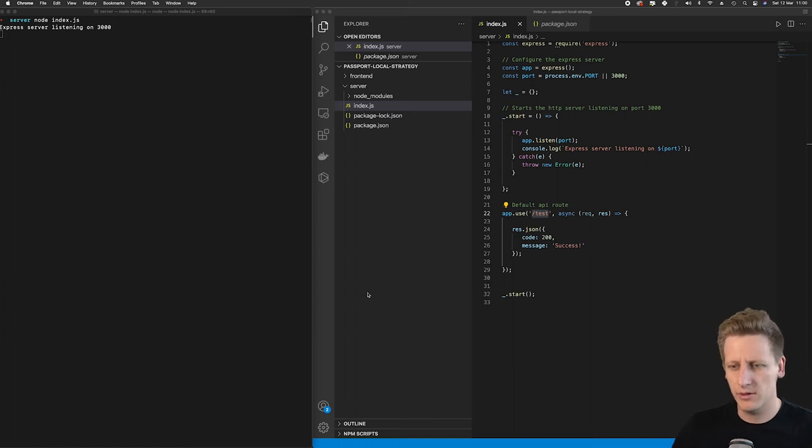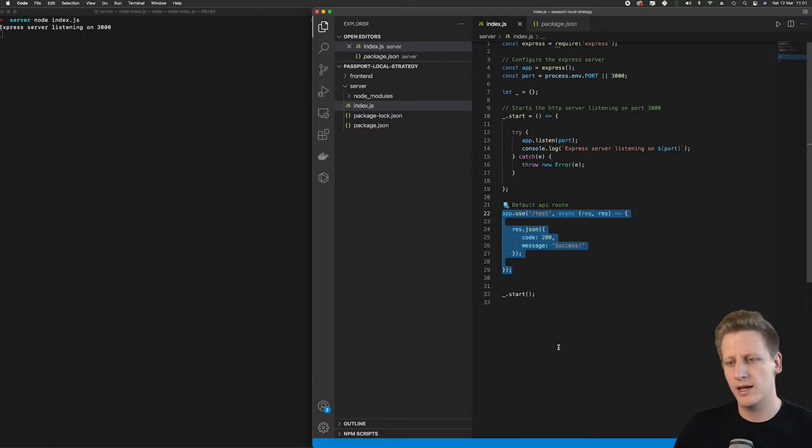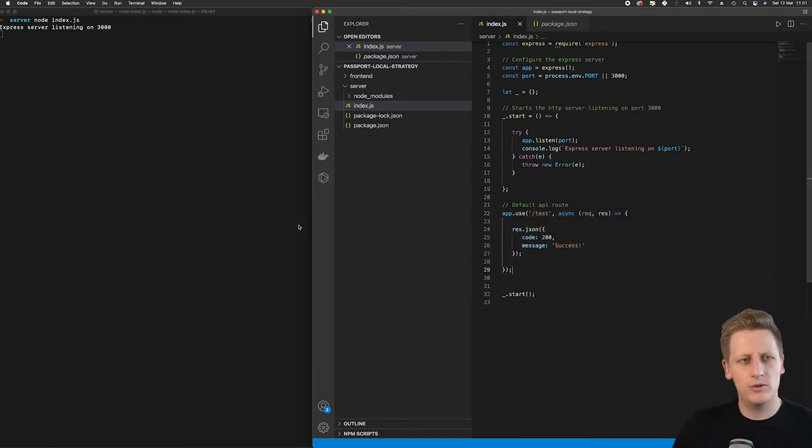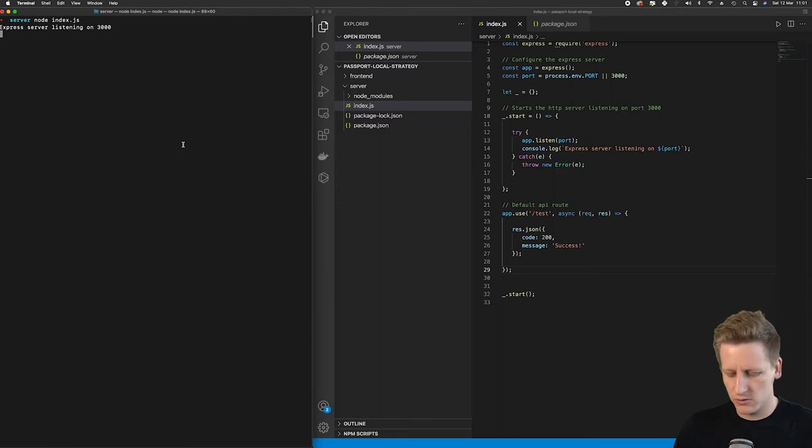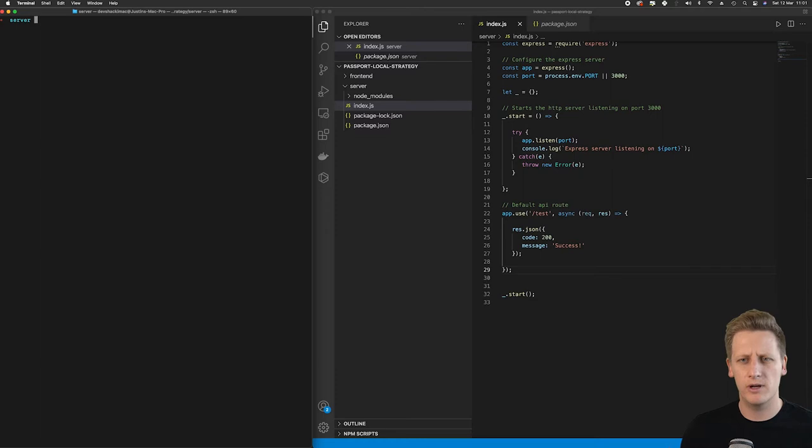Welcome back everyone. In the last lesson we initialized our first API route and started playing around with our server. What I want to do now is do some extra configuration in our node project to allow us to get what we call hot reloading.